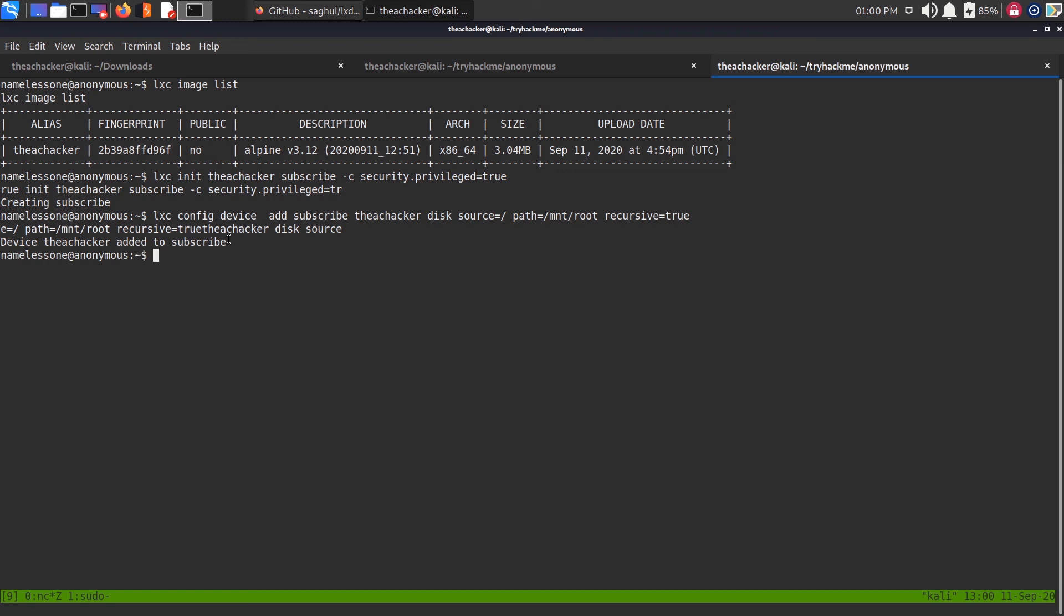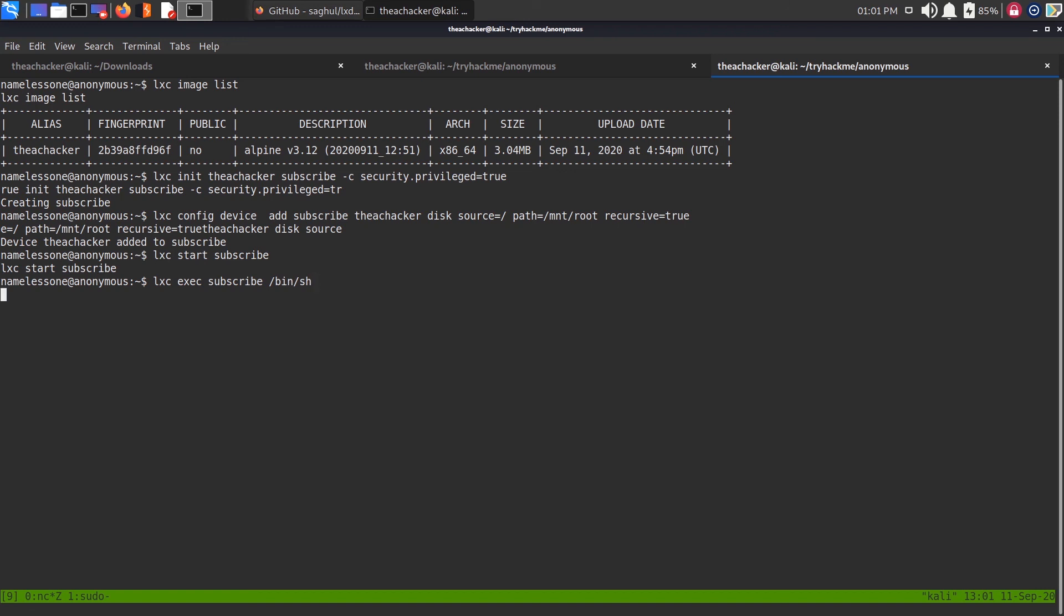Now let's start that container. Just type lxc start and the container name subscribe. Now the container subscribe started. The next command is the important one. Type lxc exec, the container name, and the command you want to run. We are going to run shell command, just type /bin/sh. Now we are a root user. As you can see, we successfully escalated the privilege and we are a root user.